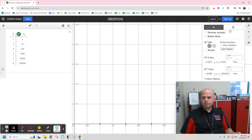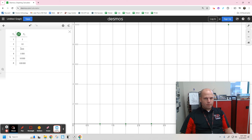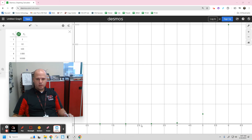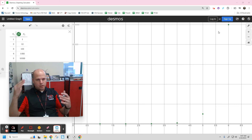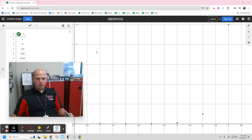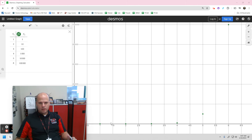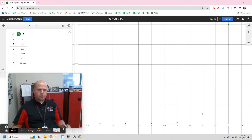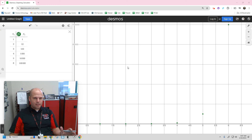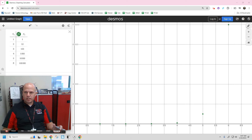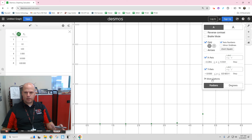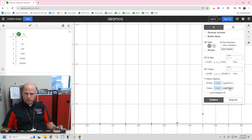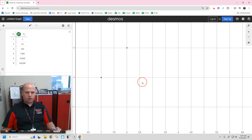I did it on Desmos as well. We have these points, but you can see the first three points here — this fourth point's a little bit up — but 100,000 on a linear scale is so much bigger than 10,000, and then so much bigger than 100, 10, and 1, that you can't really distinguish these three points.